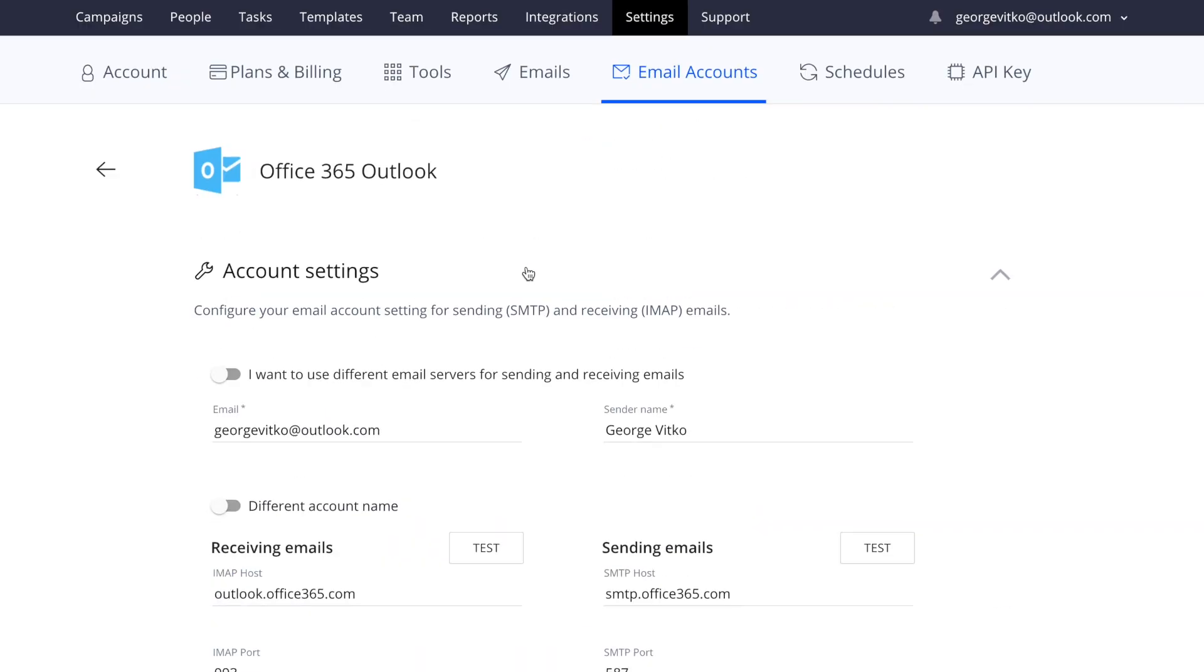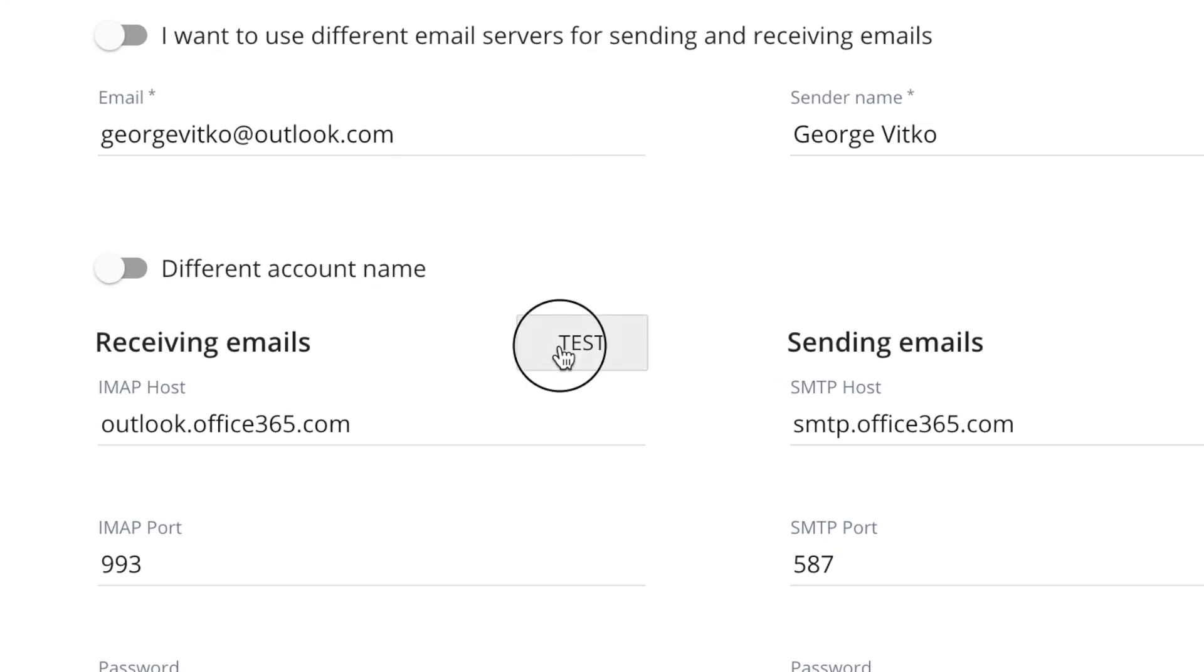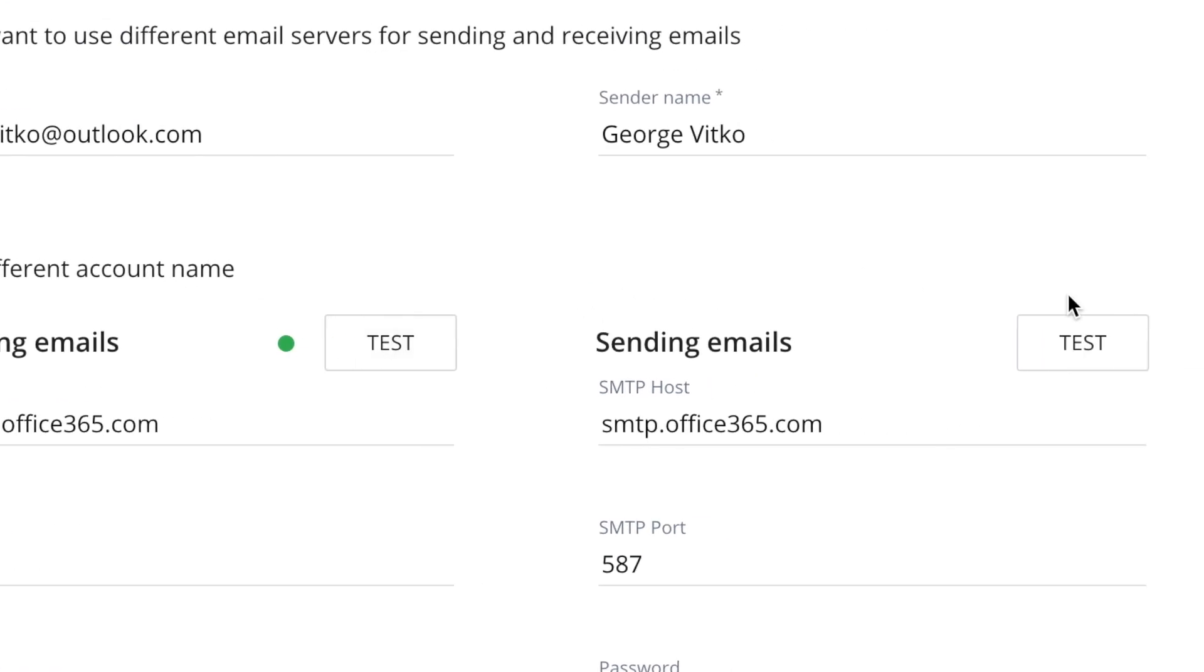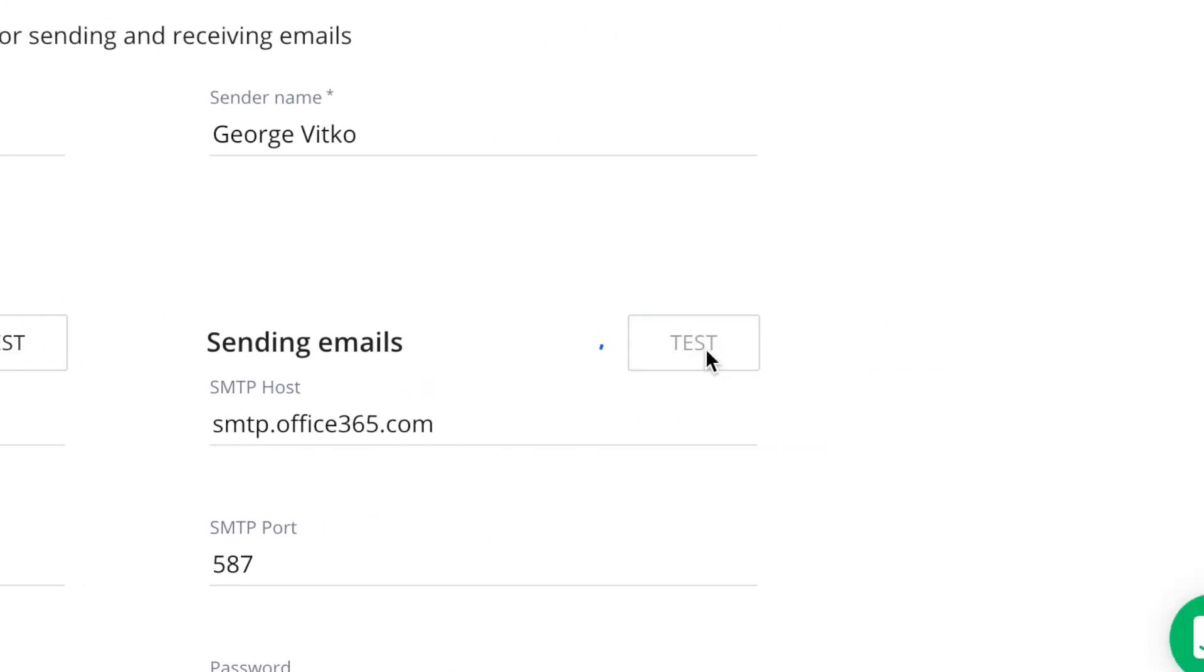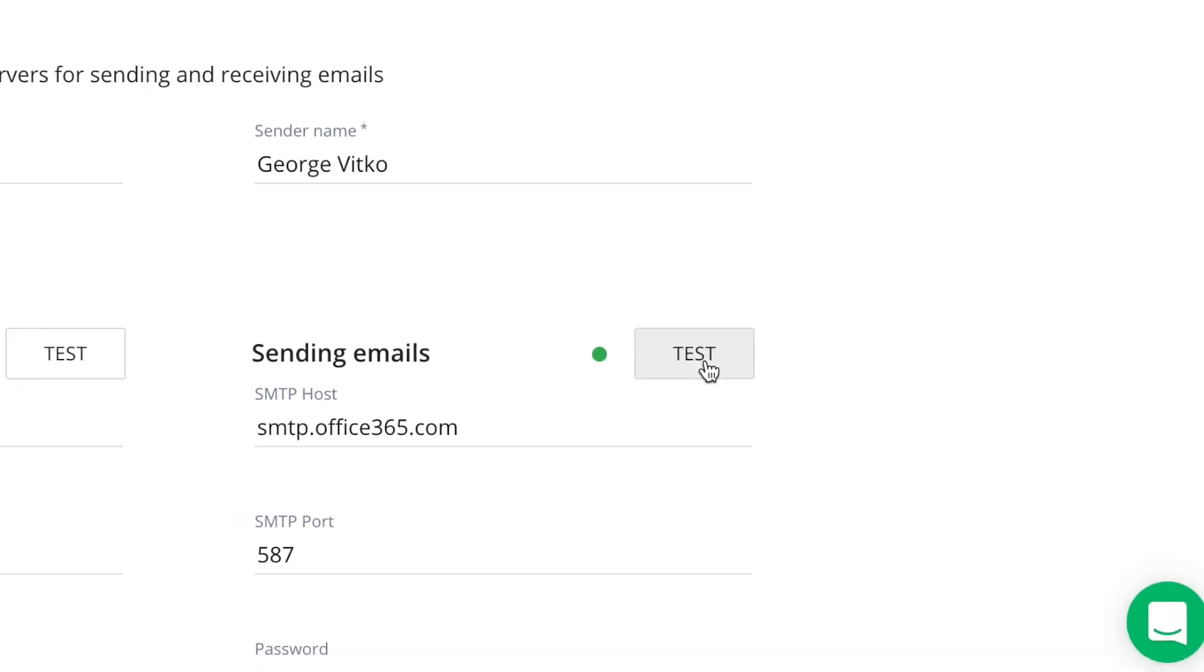To make sure that you have configured your SMTP and IMAP settings correctly, you can press the test button and if you're getting a green dot, it means that your email is connected and you can start using Reply.